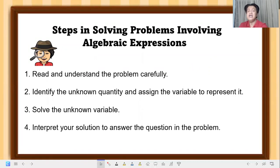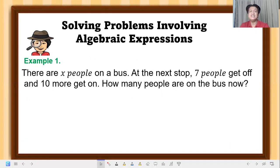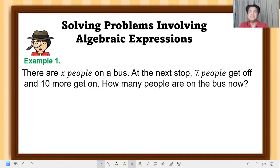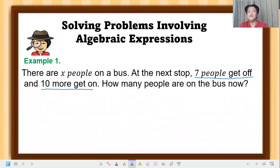With that, let's have Example 1. There are x people on the bus. At the next stop, seven people get off and ten more get on. How many people are on the bus now? We have to analyze first — seven people get off means seven people went down from the bus, and ten more get on means ten people boarded.